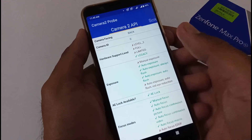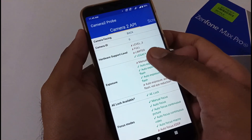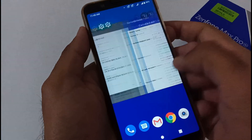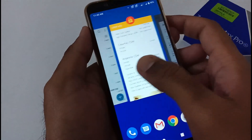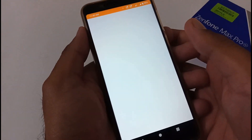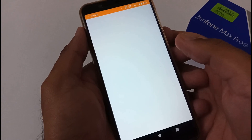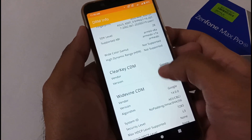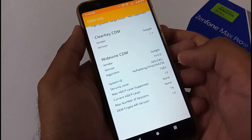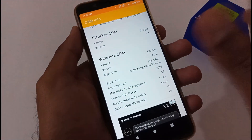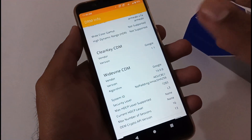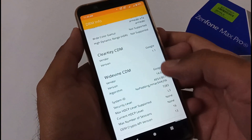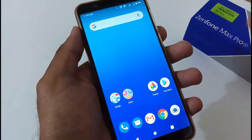Now let's verify the things we were discussing before the update. Regarding Camera2 API — it's still in legacy mode, which is disappointing. Let's check DRM info — I was anticipating it would change back to L1, but it is still L3. There seems to be some mismatch between this version 061 and version 407. Hopefully Asus will resolve this in a coming version.